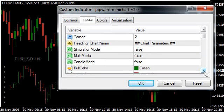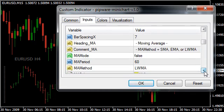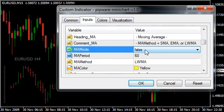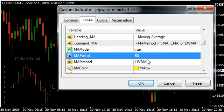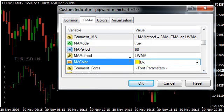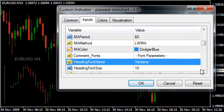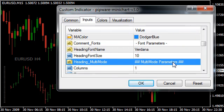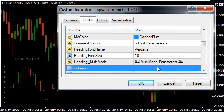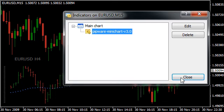We've gone through most of those parameters. The next parameter is whether we're going to have a moving average — currently a 60 LWMA — and what color to use. We're going to write Dodger Blue, so we'll change the color there. You've got the font you can use for the heading, and then after that we're talking about multi-mode parameters. I'll leave those to the next video.